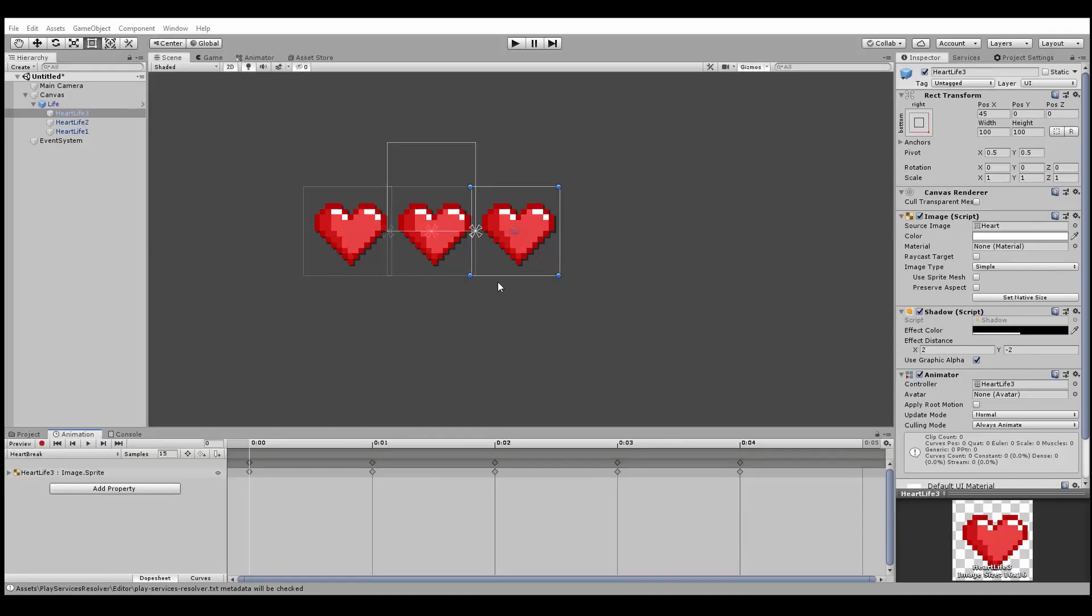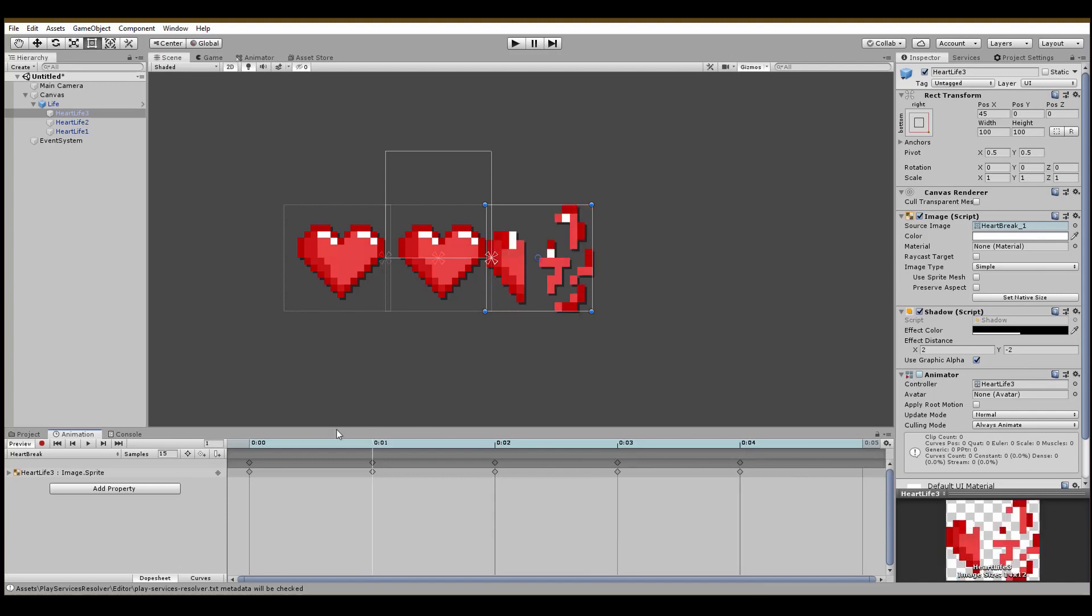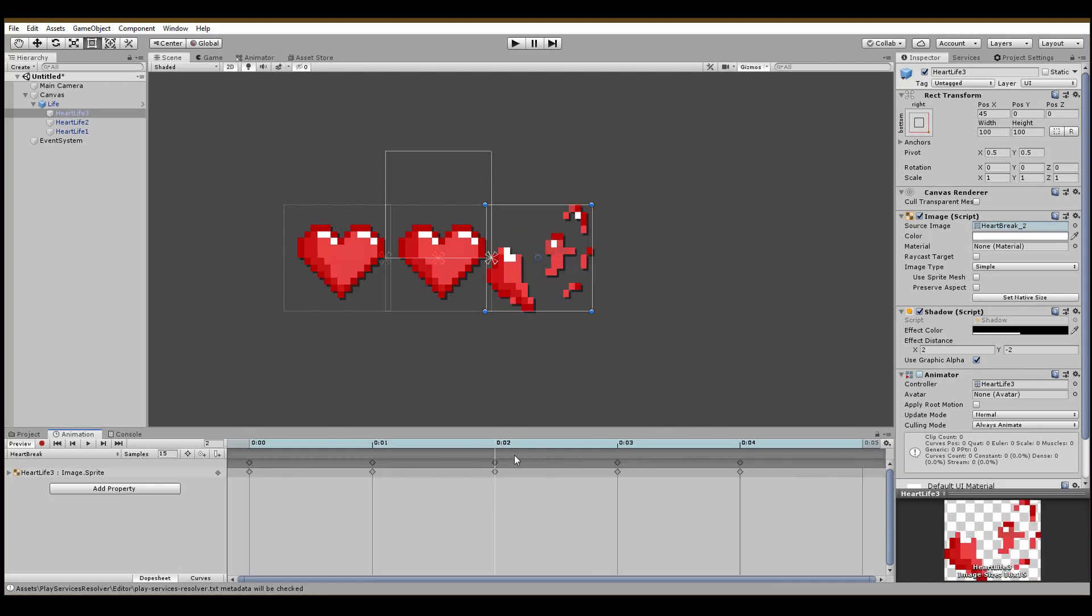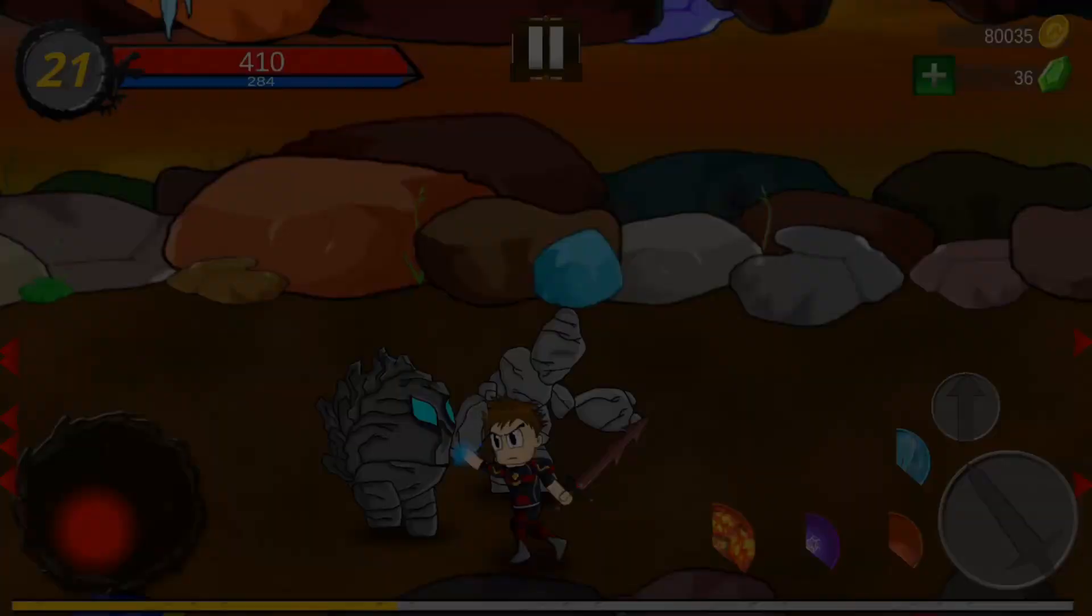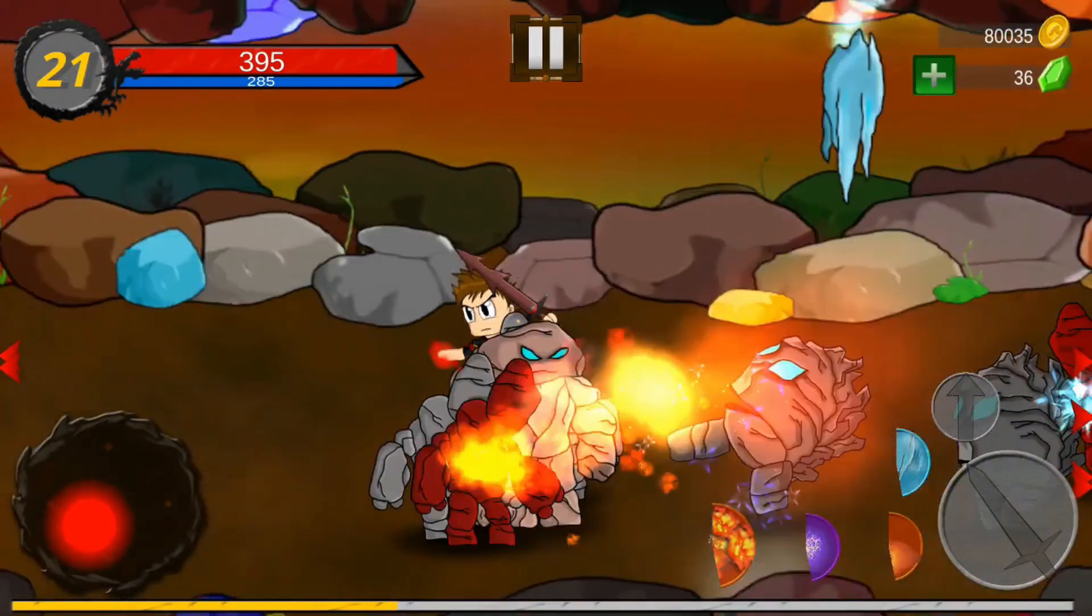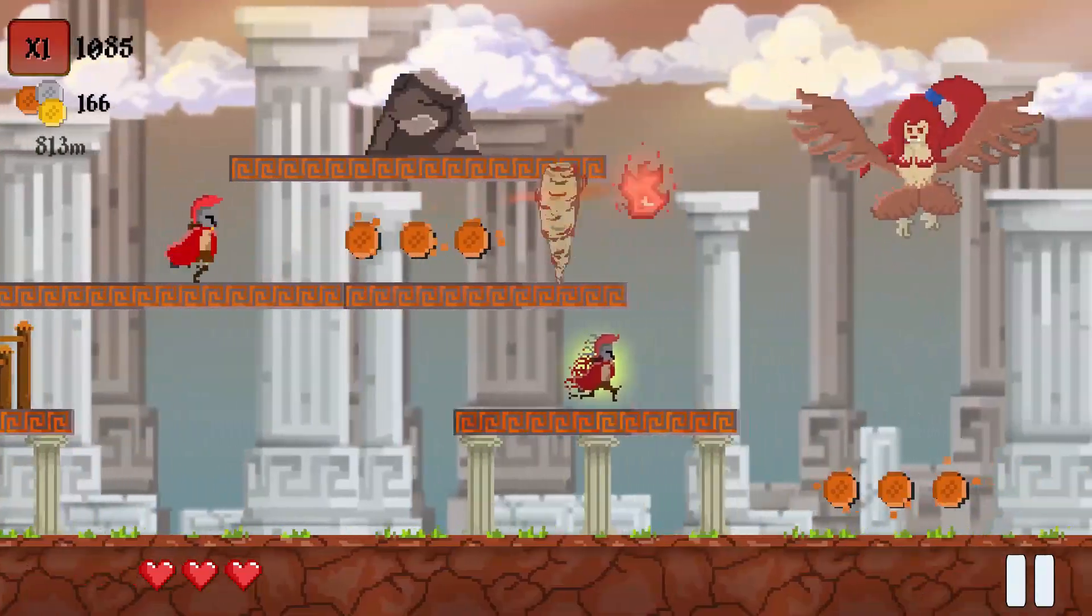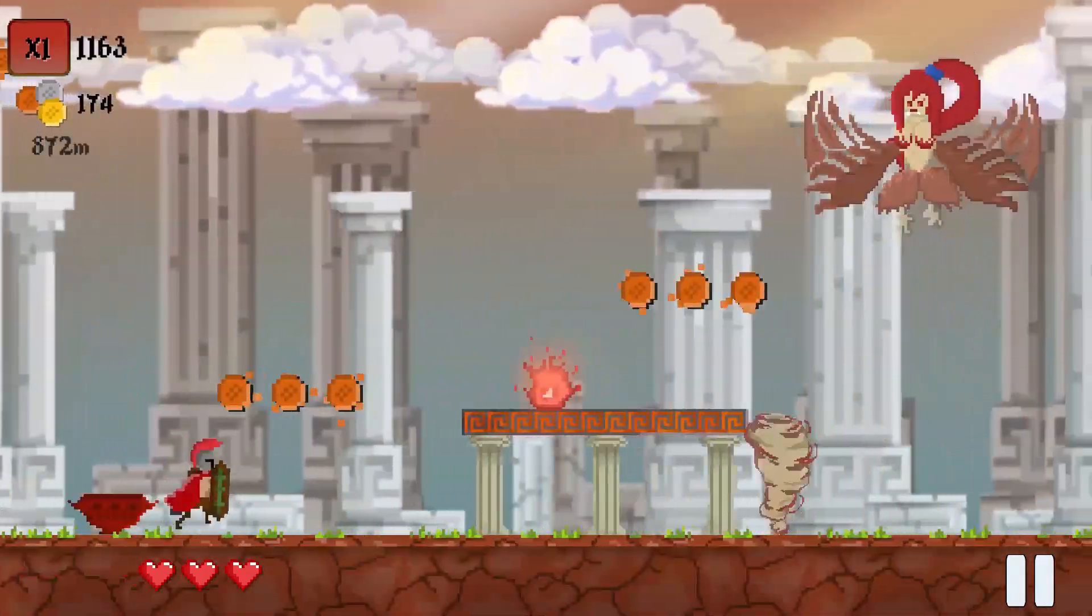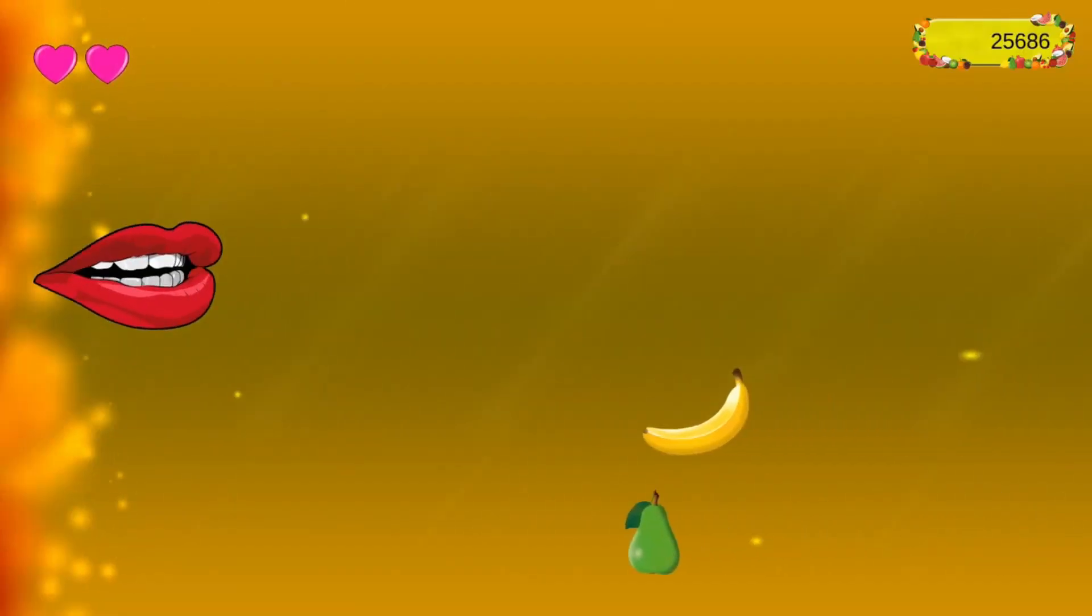Of course, you can change how the hearts are destroyed by adding some particle effects or animations to create the effect that the heart is ripped apart. And with that said, if you enjoyed the video, smash the subscribe button and if not, smash it harder! Thanks for watching and I'll see you next time! Ciao!